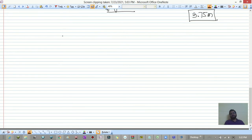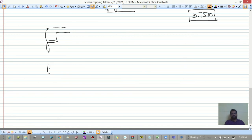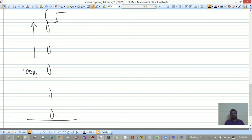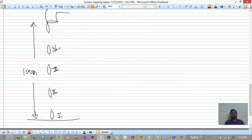Now here is a homework question. A tap is given with drops falling at regular intervals. The total height is 100 meters. We have five drops: first, second, third, fourth, and fifth.